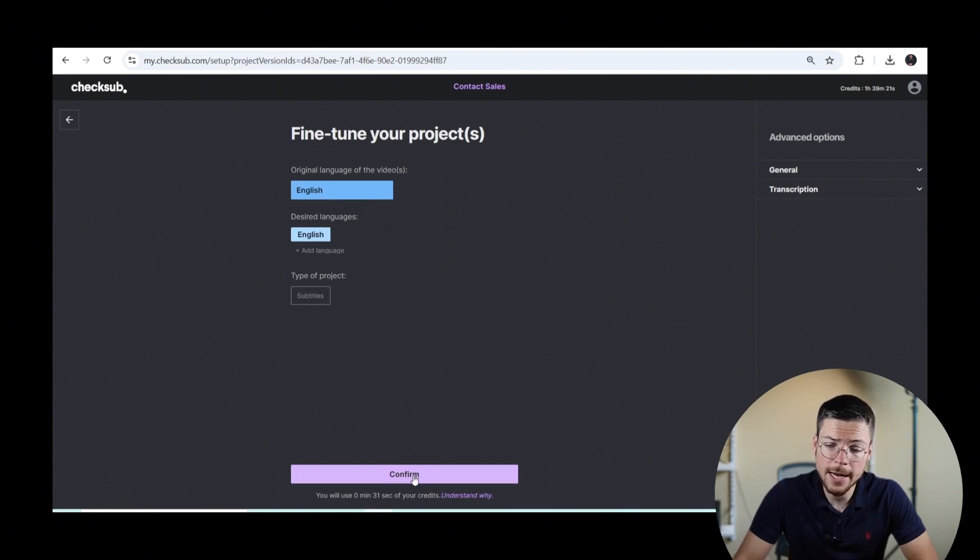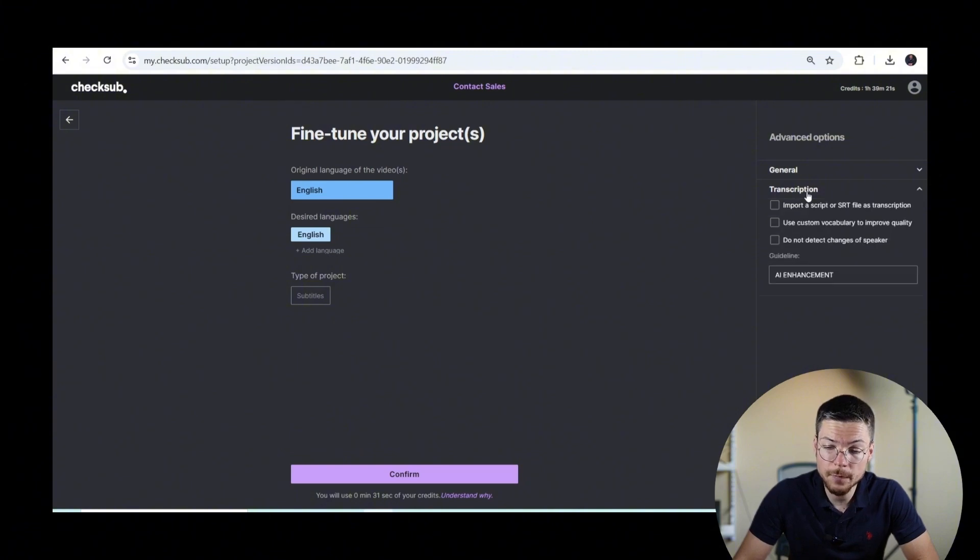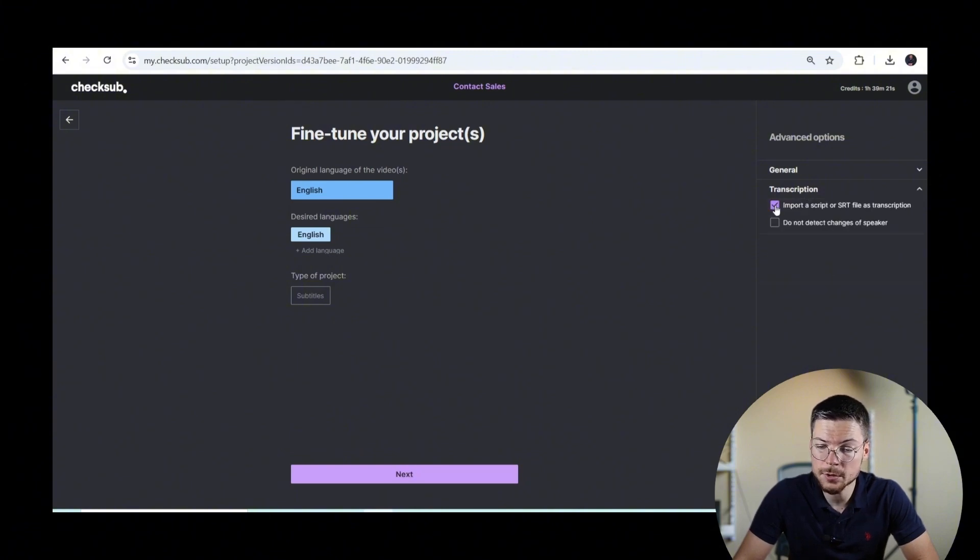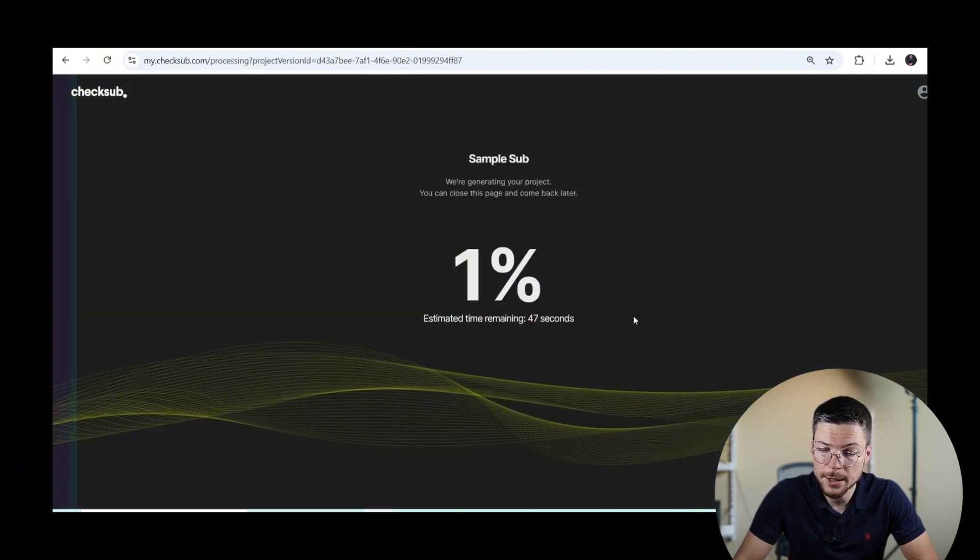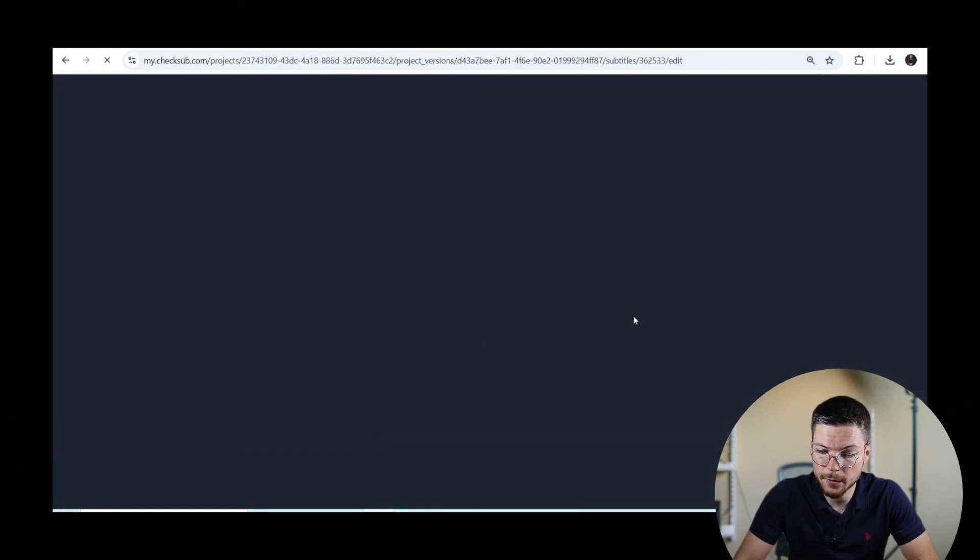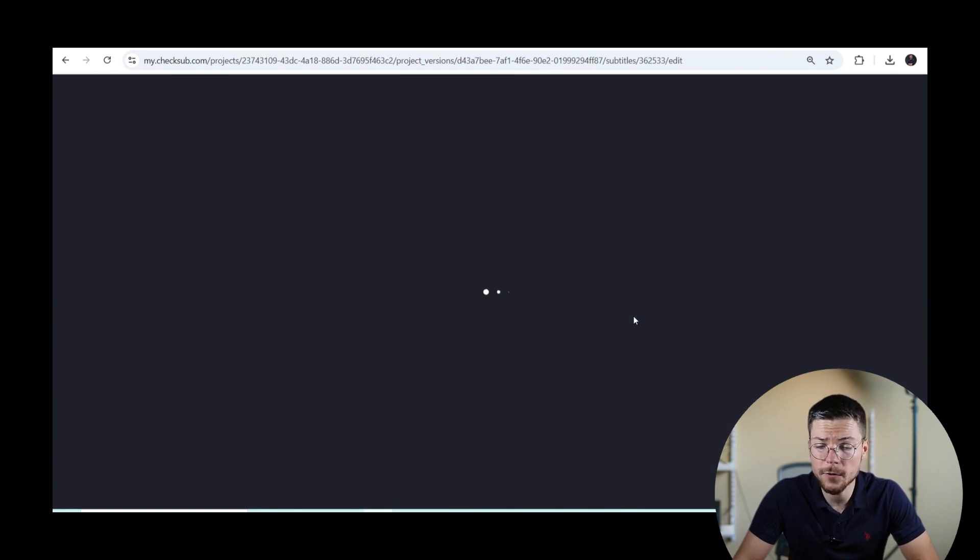If you already have a subtitle file, you can also go to the option menu and activate the option to upload it. Then, you can add any subtitle or transcription file that you have and get started from there. And it will only take a few minutes.